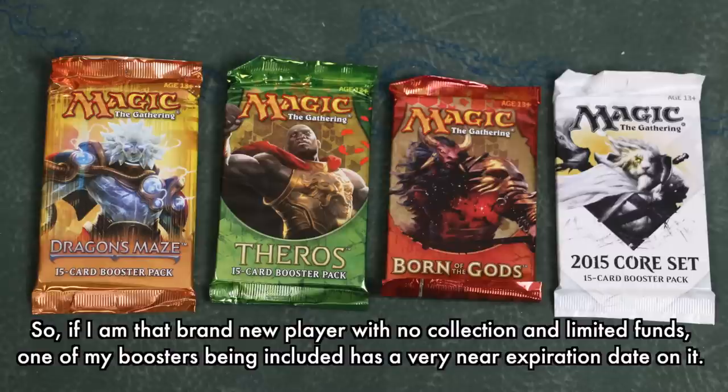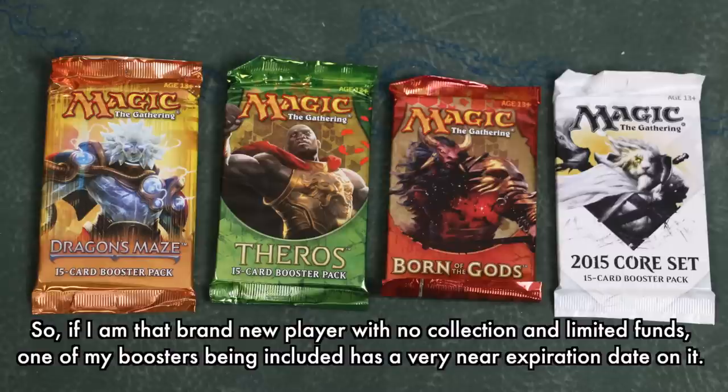but it is also from the block that is rotating out in just a few months. So if I'm a brand new player with no collection at all and limited funds, one of my boosters being included has a very near expiration date on it.